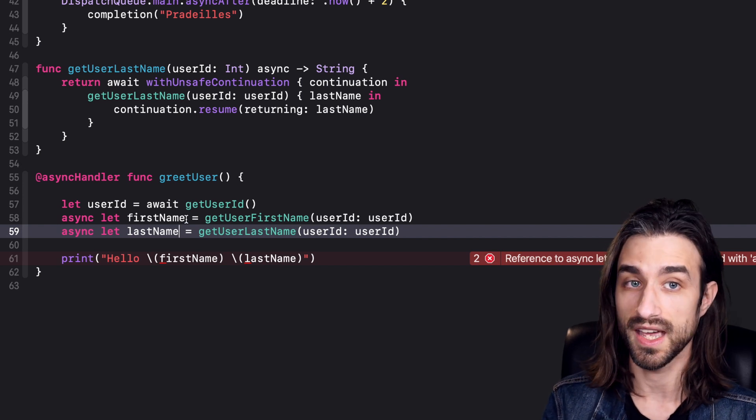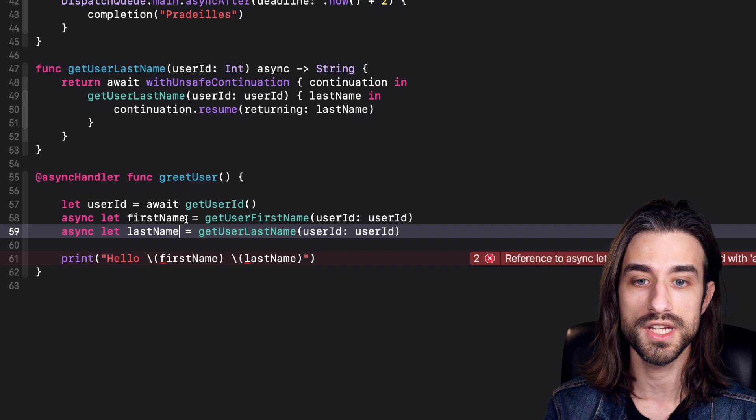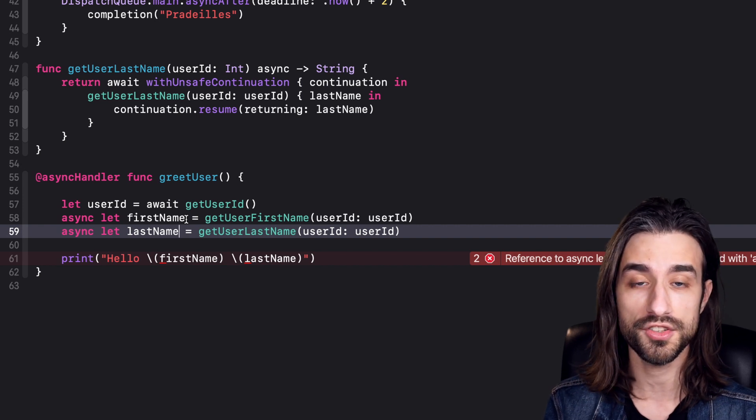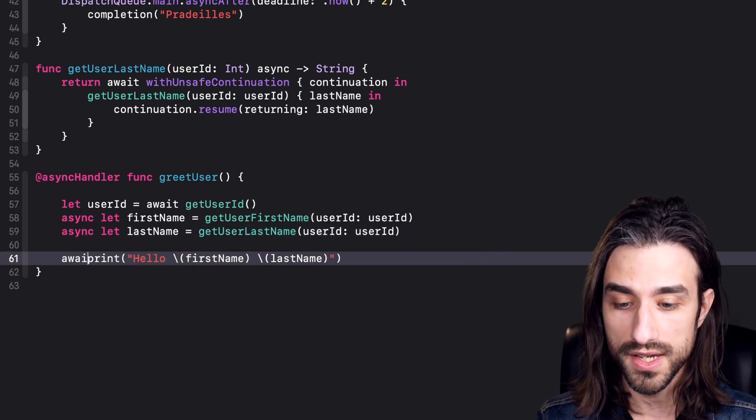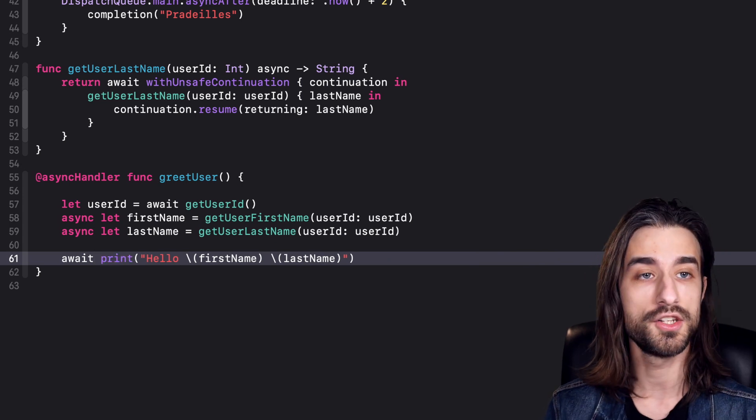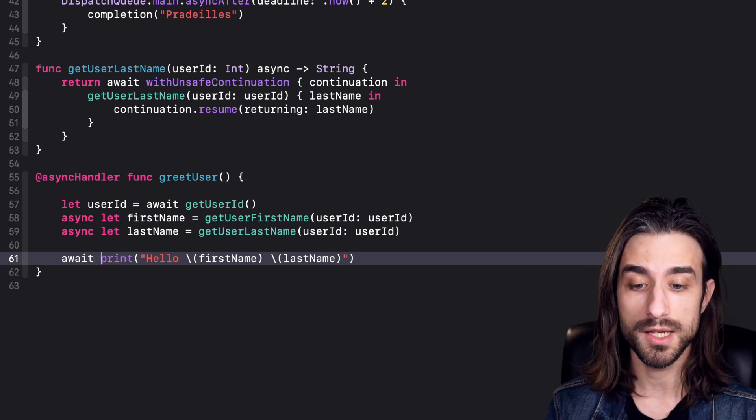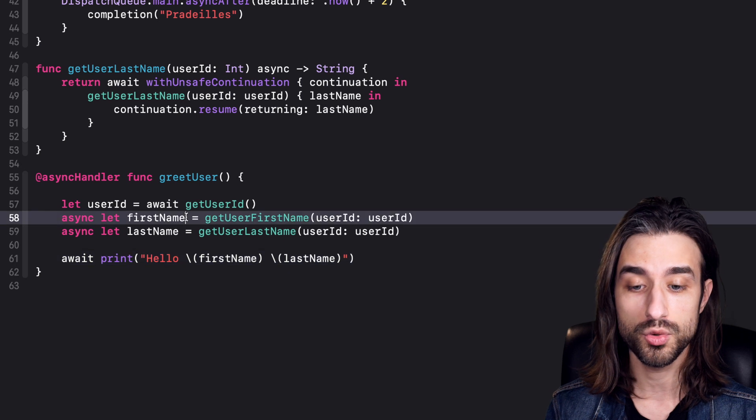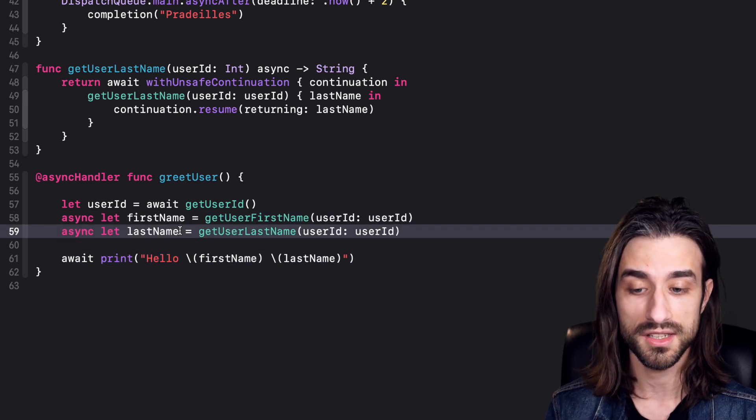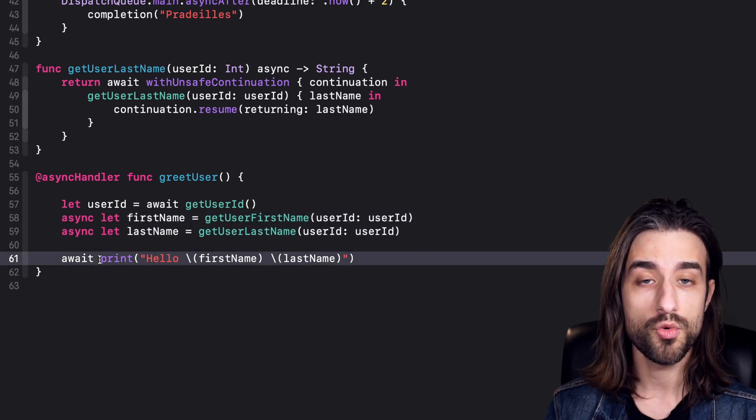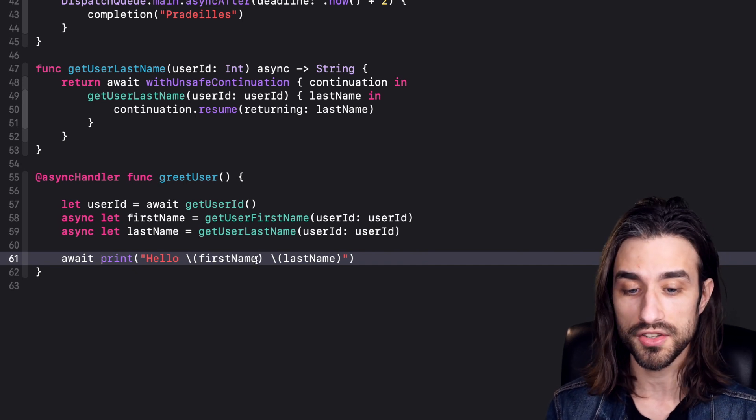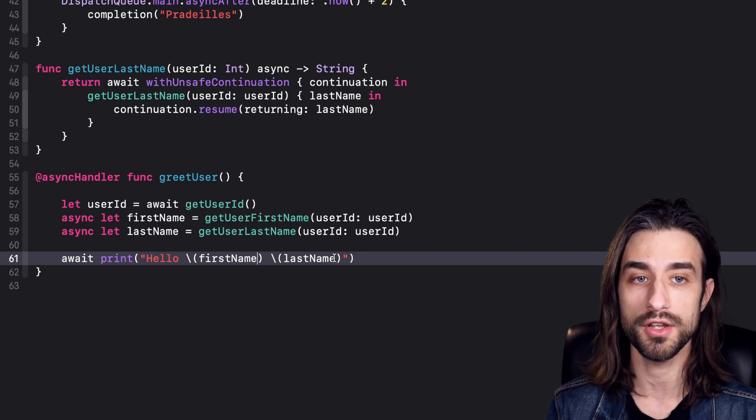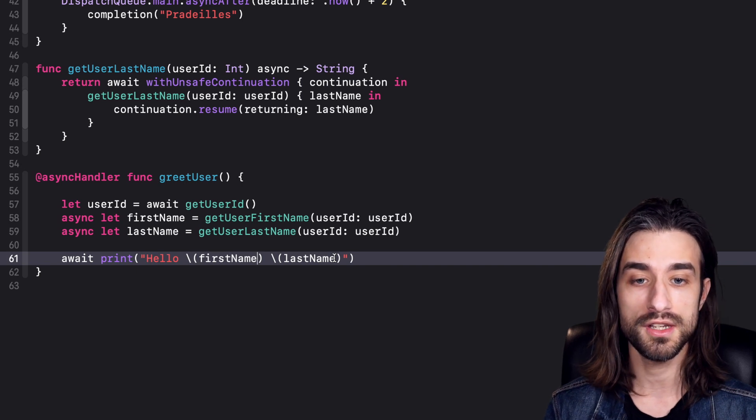To run the tasks, we just have to use the keyword await. I'm going to put await in front of the print statement. Just like this, the compiler is able to infer that on these two lines we're creating our tasks, and then on this line we're running the tasks, meaning these two tasks getting the first name and getting the last name are going to be run in parallel.